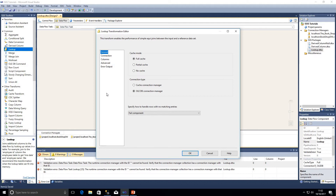In the editor we've got our connection type — either the cache connection manager or the OLEDB connection manager. The cache connection manager is ideal if we want to load data into cache that's going to be used for maybe multiple lookups within our packages. First of all we're going to discuss cache mode. We have three options: full cache, partial cache, or no cache.